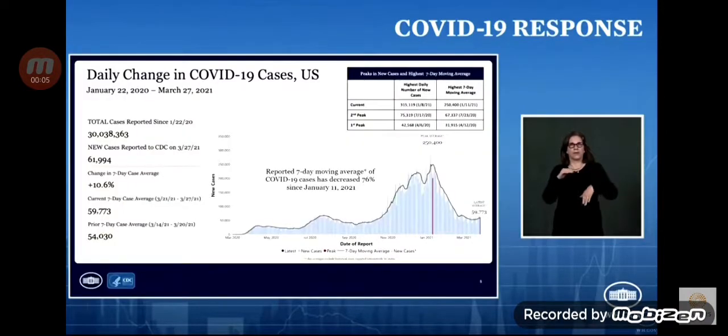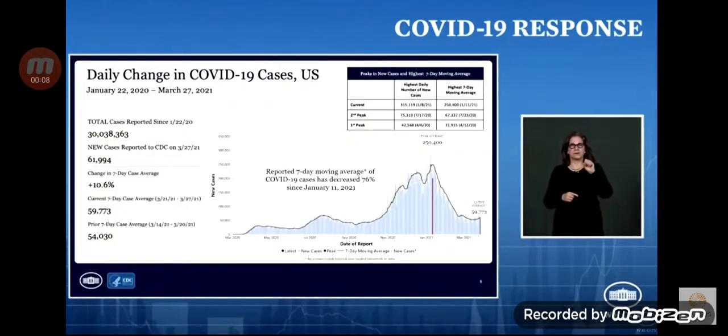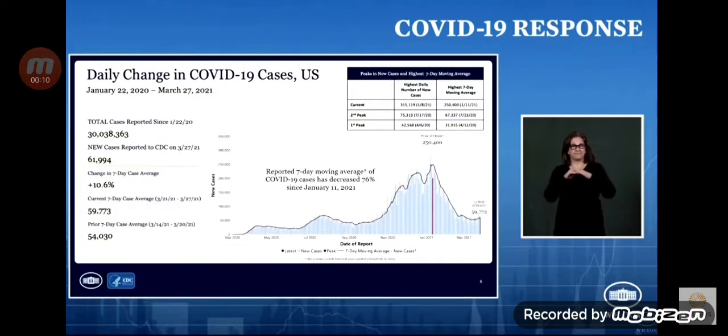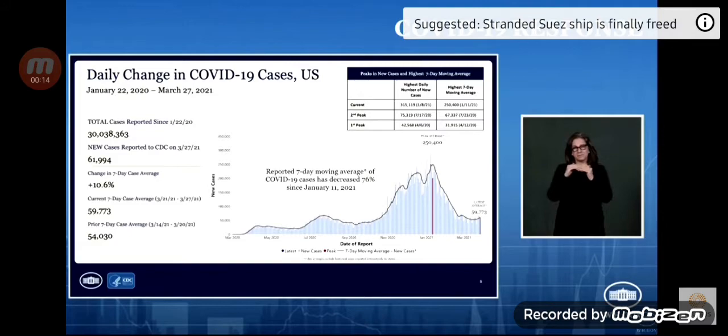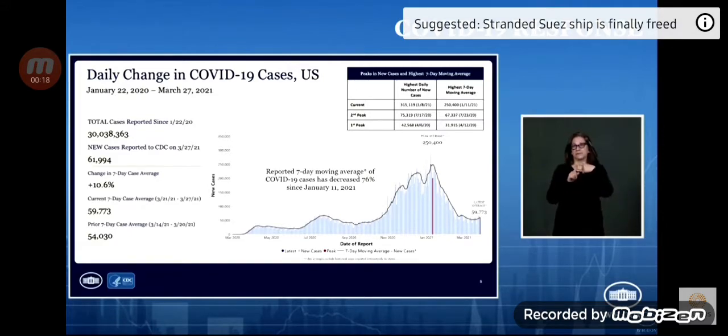We in the United States surpassed 30 million cases of COVID-19. CDC's most recent data show that the seven-day average of new cases is slightly less than 60,000 cases per day. This is a 10% increase compared to the prior seven-day period.